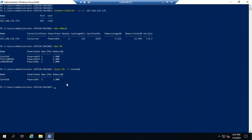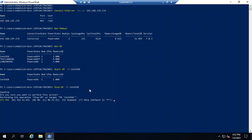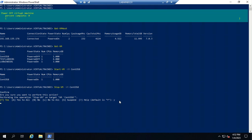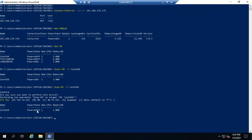The next command is to stop a virtual machine. Instead of 'Start-VM', use 'Stop-VM' and hit enter. It will ask whether you want to perform this action and you need to type 'yes' to confirm. The virtual machine is now in a powered-off state.